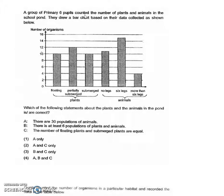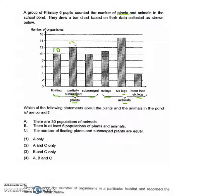A group of Primary 6 students counted the number of plants and animals in the school pond and drew a bar chart based on the data collected. There are six different characteristics to look out for: plants have floating, partially submerged, and submerged categories; animals have no legs, six legs, and more than six legs. The numbers for floating plants are 10, 12, 10, 11, 15, and 4.